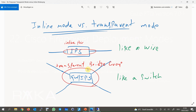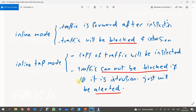Transparent mode is used when we use Firepower as a firewall service, which can also be used as an IPS device at the same time. Firepower in inline tap mode will be deployed exactly as inline mode. The difference is that in inline tap mode, traffic itself will not be inspected — only a copy of traffic is inspected. Therefore, in inline tap mode it is not possible to drop intrusions; they will only be alerted.